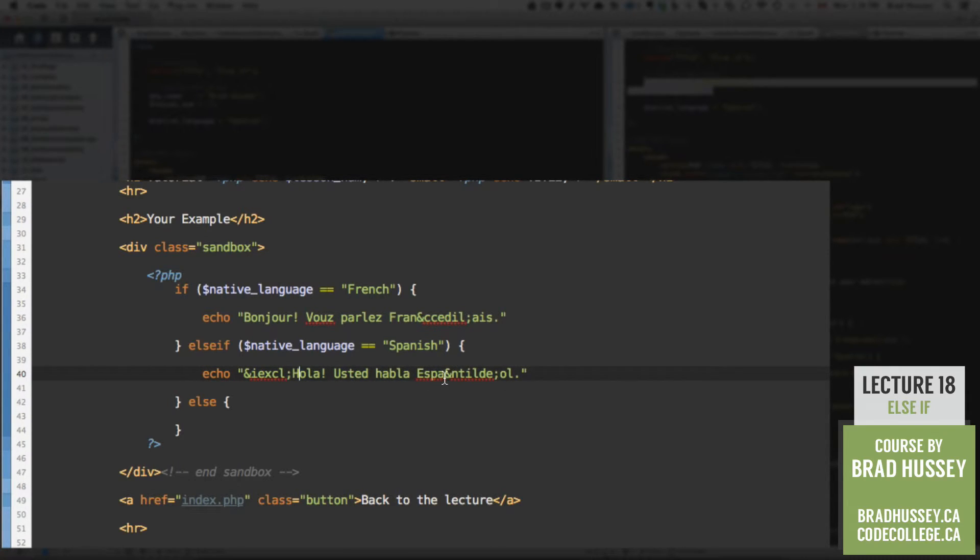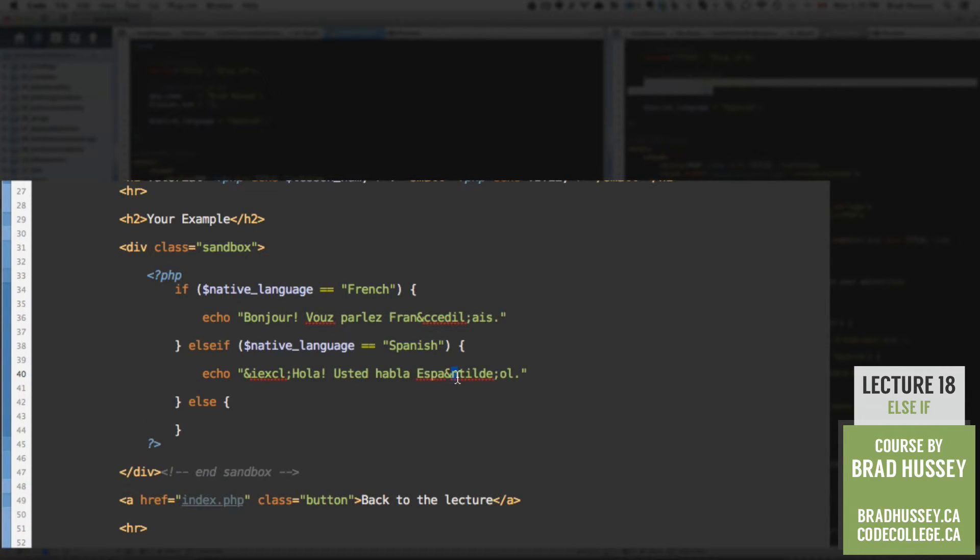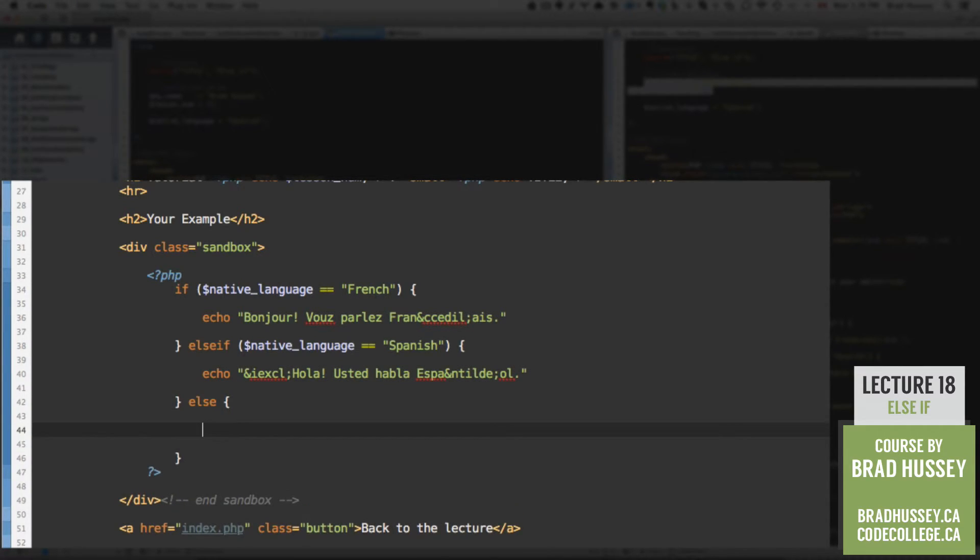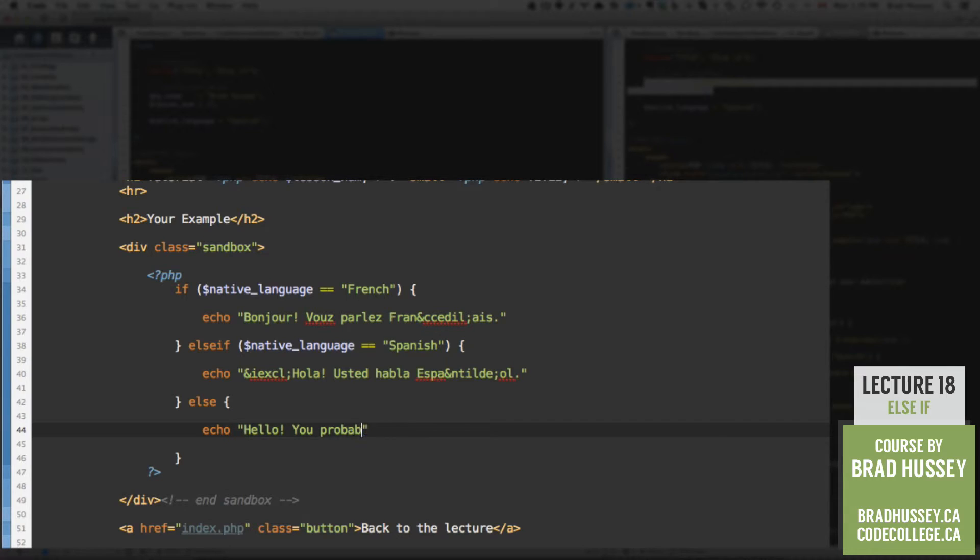So, ampersand, i e x c l, semicolon. Usted habla espanol. So we have the n with the little tilde thing on top. So, ampersand, n t i l d e, semicolon. And we'll get you the n with the tilde on top. For espanol. Else, we're going to echo some English. Hello, you probably speak English.